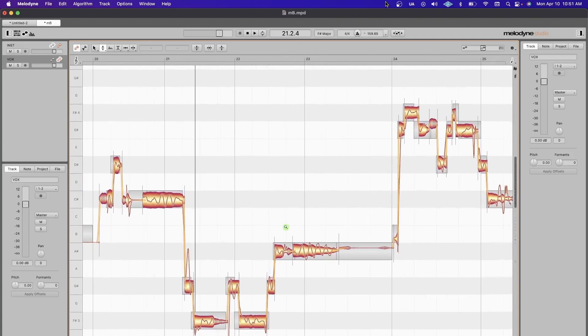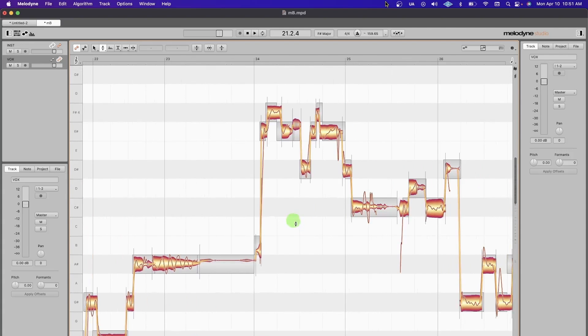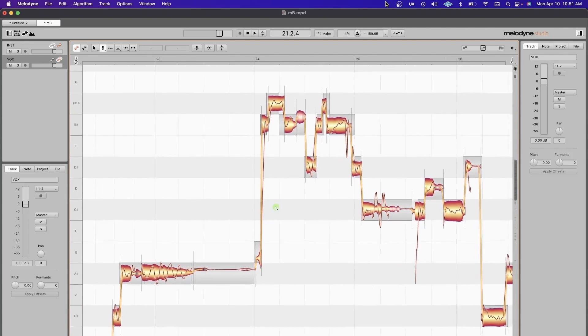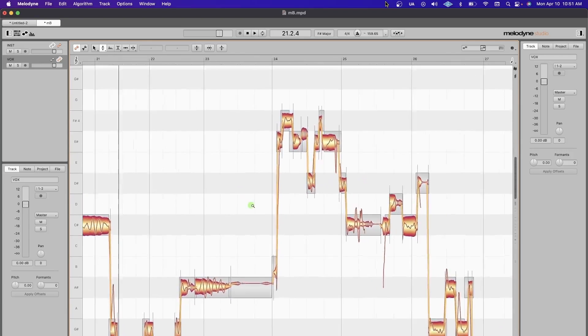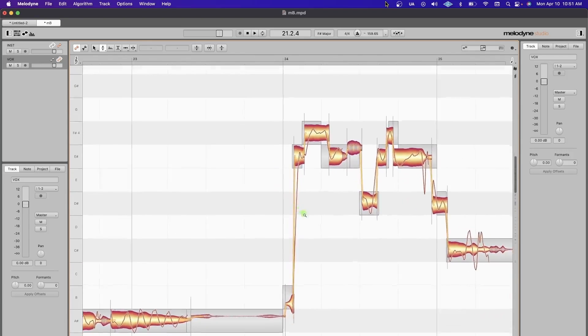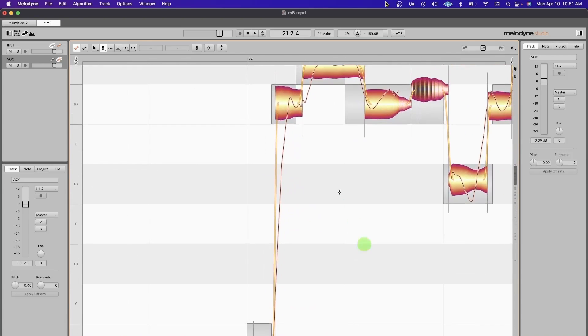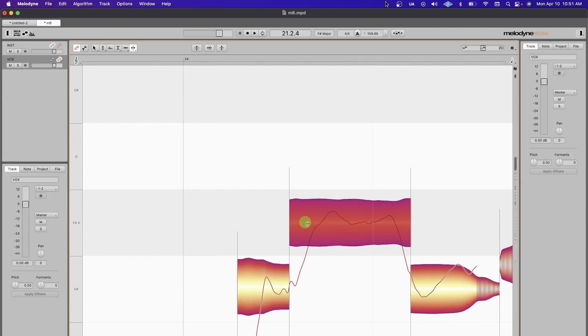Zooming in and out is really nice in Melodyne. I wish more DAWs took this into account. You just hold Command and Option if you're on a Mac. I'm kind of always resizing this window depending on what I'm doing—need to dive in for some little cuts.